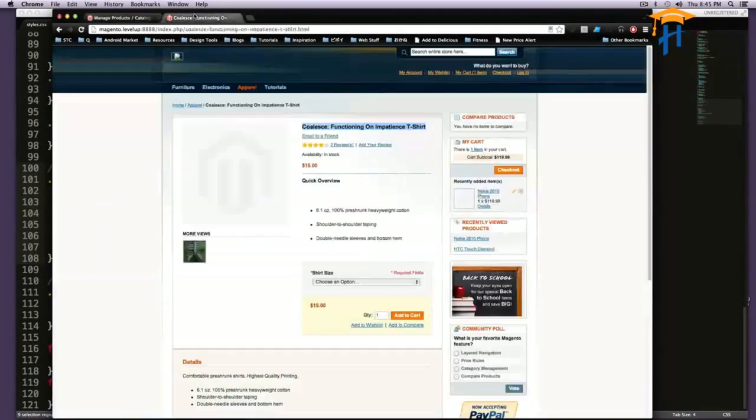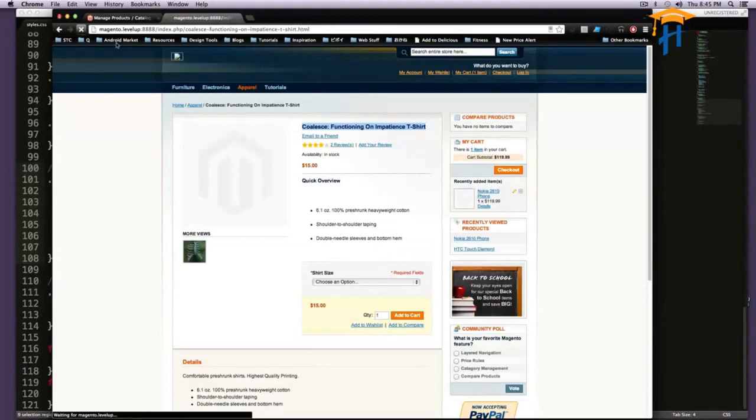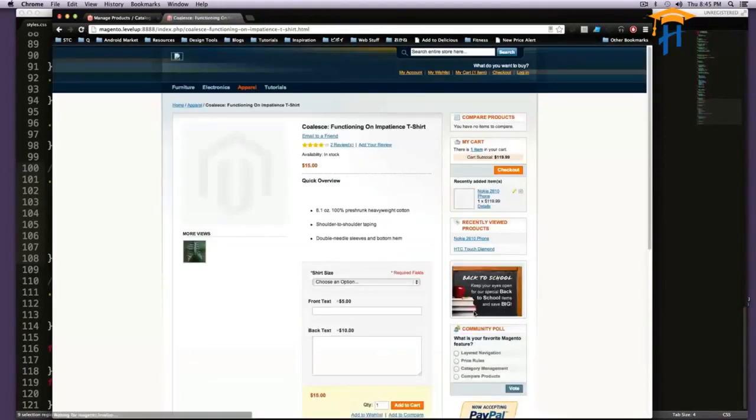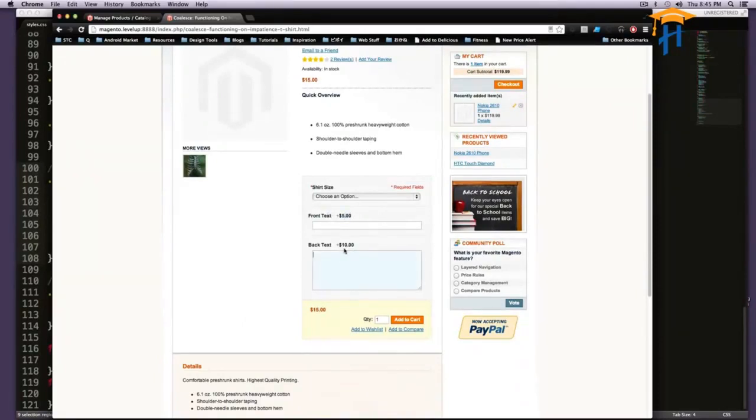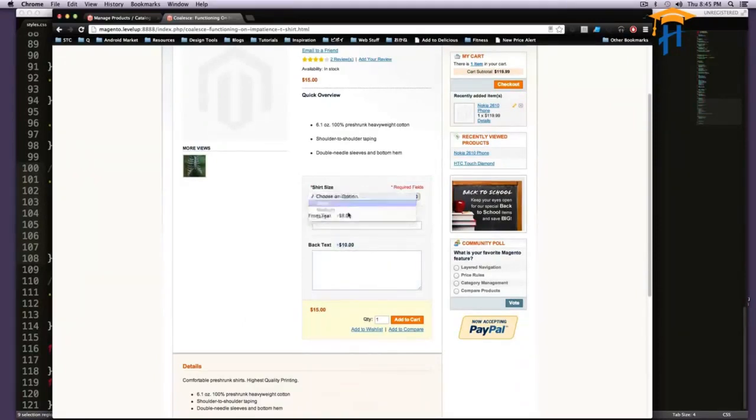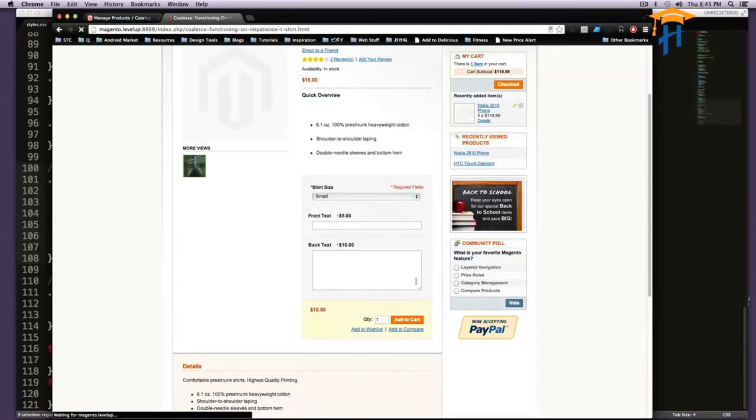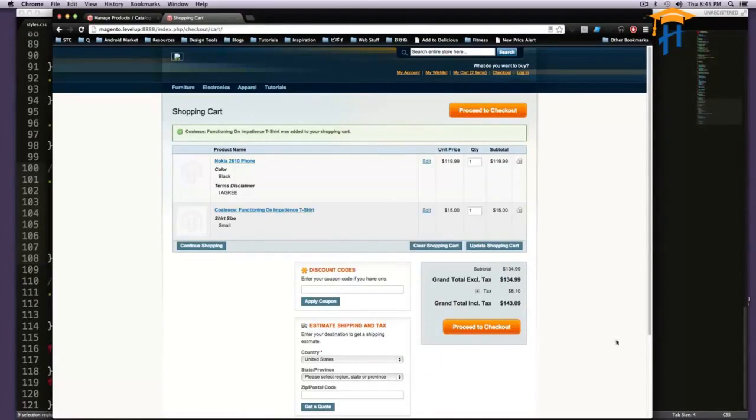So once these are saved, I'm going to come to our product, let's refresh this, and we have some custom options here. So notice how it says front text plus $5, back text plus $10, but the only thing that's required is your size. I'm going to buy one at $15, no anything special on it, perfect.